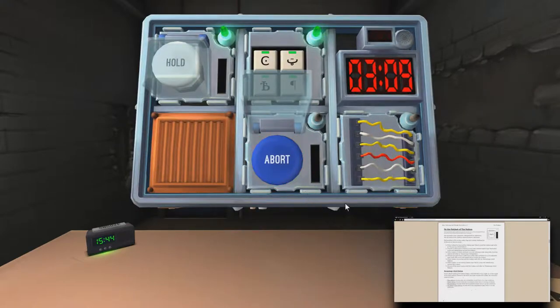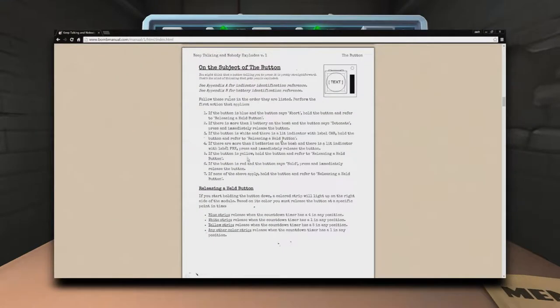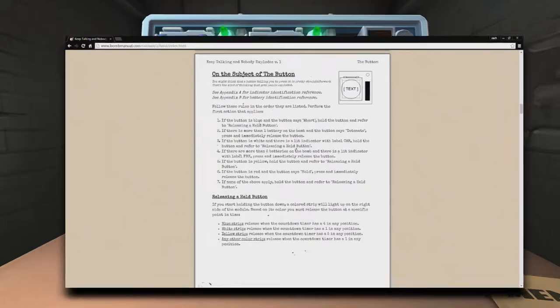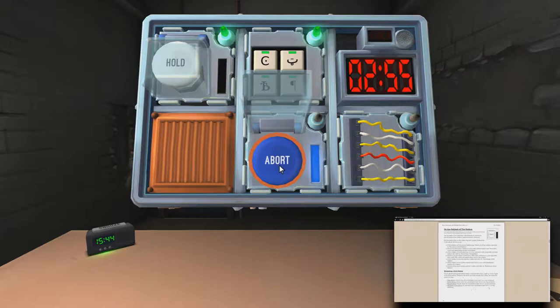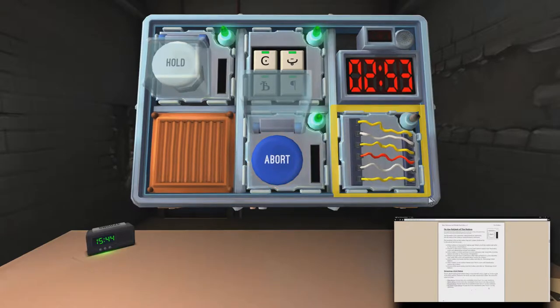Other button is blue and it says abort. Blue and it says abort. All right. Hold the button. Okay. Just hold it. Blue. Four in any position. Cool. Okay.